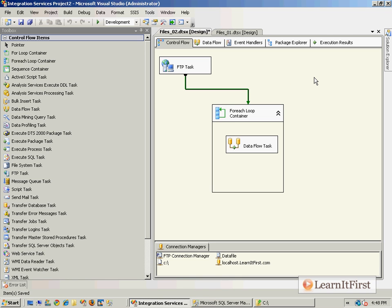Hopefully my misdirection attempt worked and you didn't get all scared and freaked out. Don't worry about it. I'm going to totally show you all this stuff in Chapter 5. You're going to know it cold. I'm just trying to tie this into a real-world scenario so you can see how we use the FTP task in the real world.